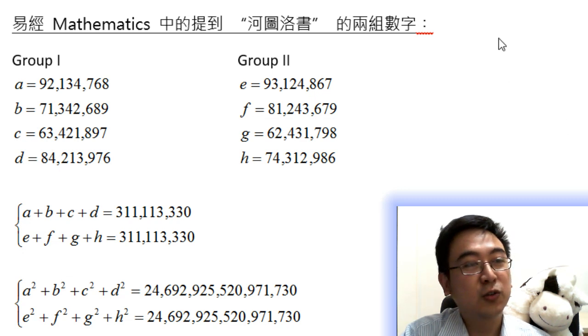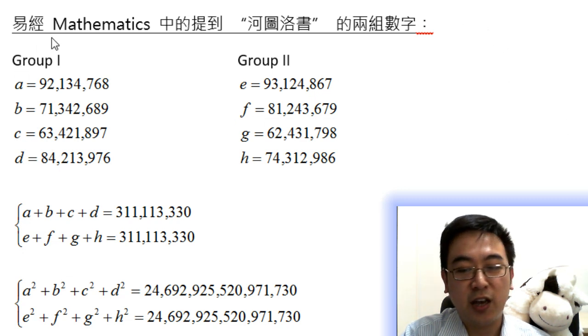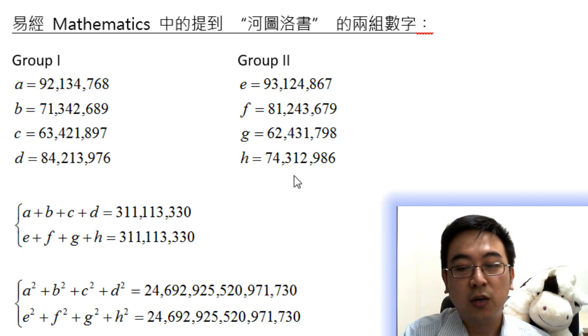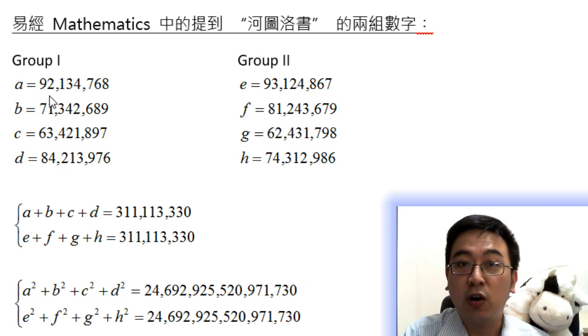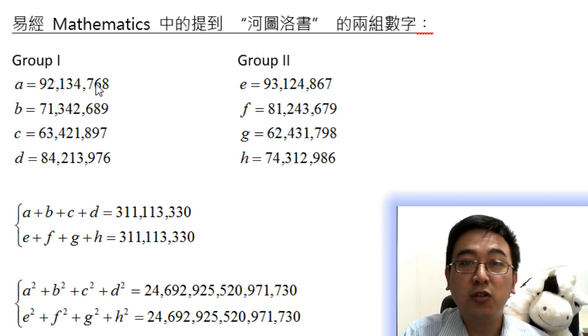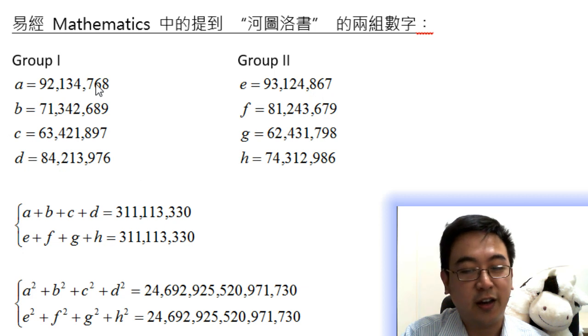In group 1 and 2, there are 8 numbers formed in different sequences, which consist of 1, 2, 3, 4, 6, 7, 8, 9, as shown on the screen.